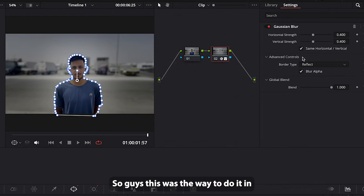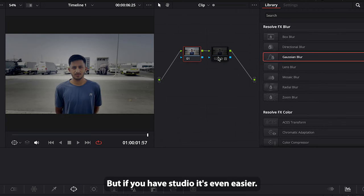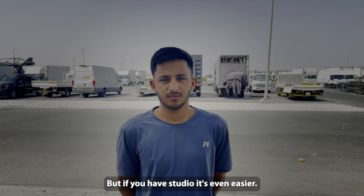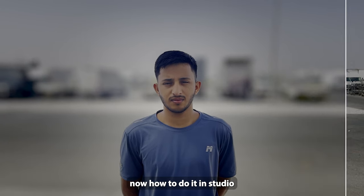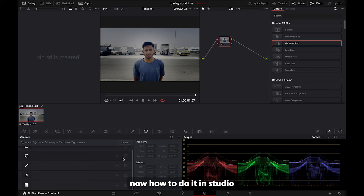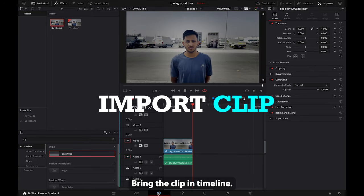So guys, this was the way to do it in DaVinci Resolve, but if you have Studio it's even easier. I'm going to show you now how to do it in the Studio version of DaVinci. Bring the clip in timeline, go to color tab, and then create a new node.